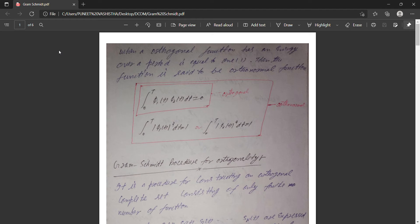Hello everyone, welcome to this lecture. Today we are going to discuss the Gram-Schmidt procedure. Earlier we discussed the disadvantages and advantages of visual communication, and from this topic you can understand the basics of ASK, PSK, and FSK — our modulation techniques.